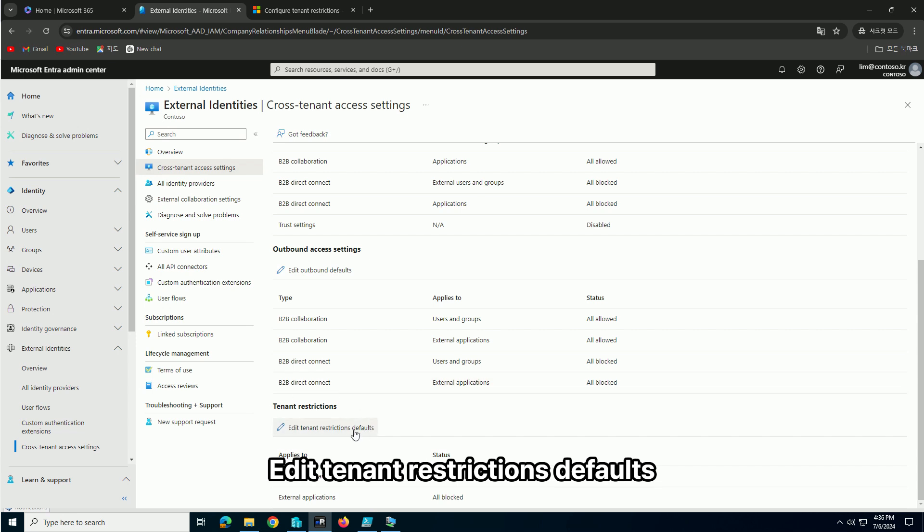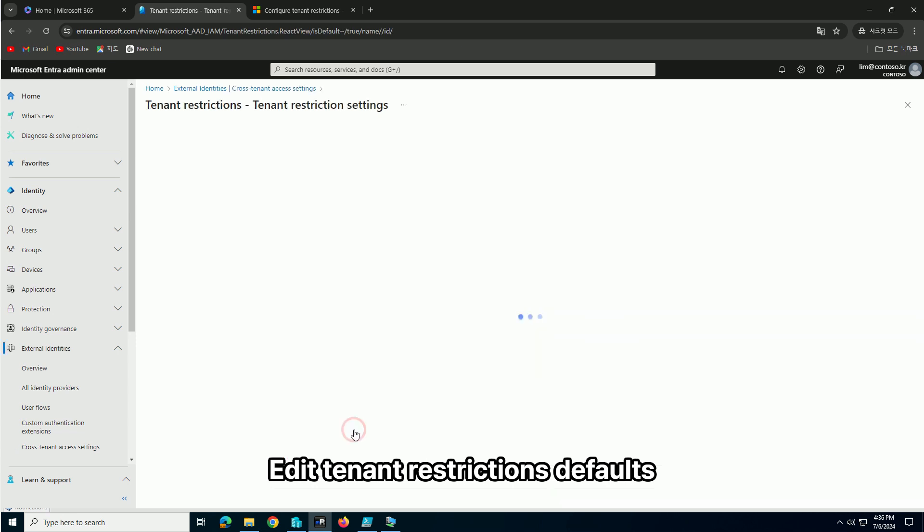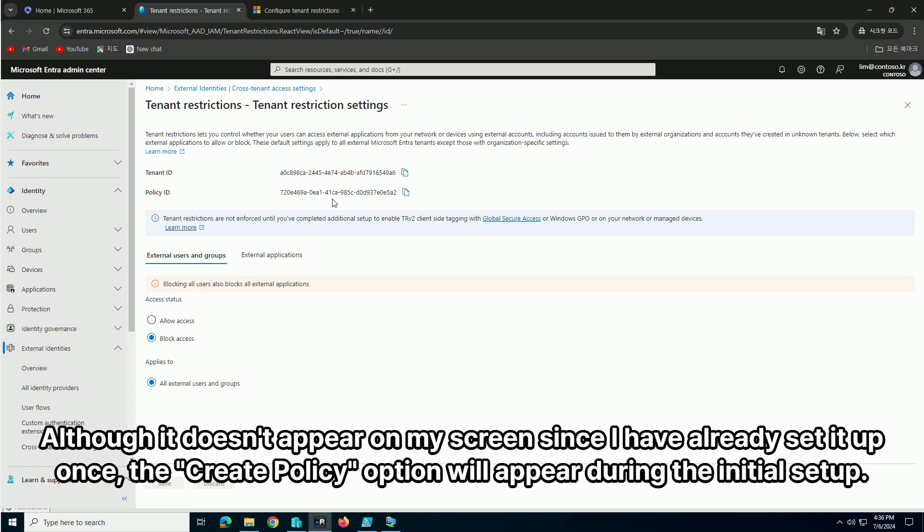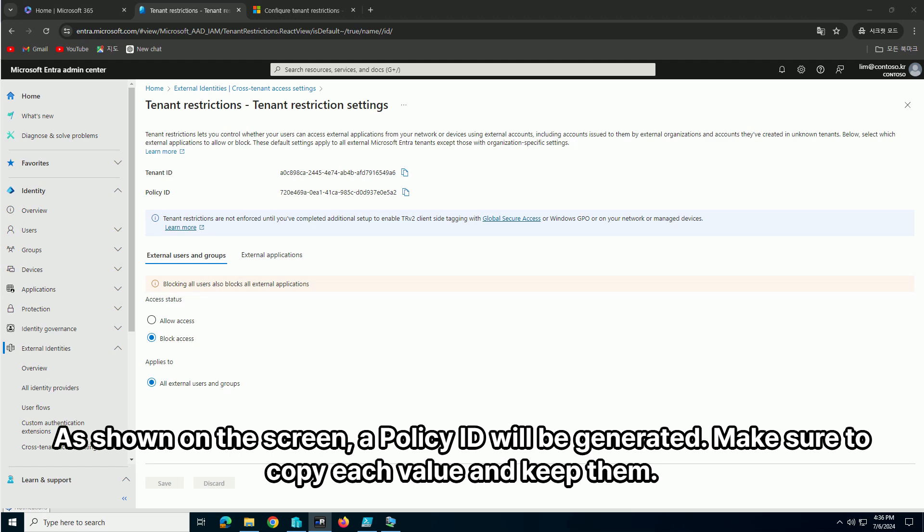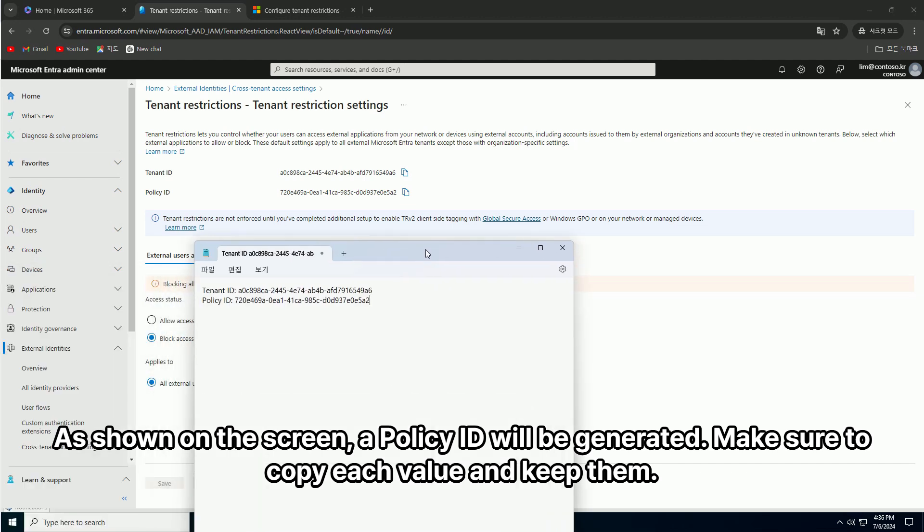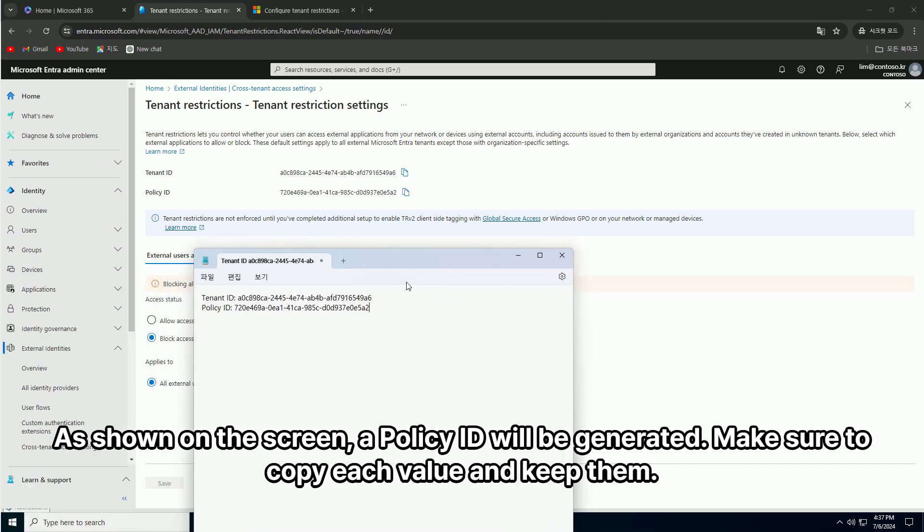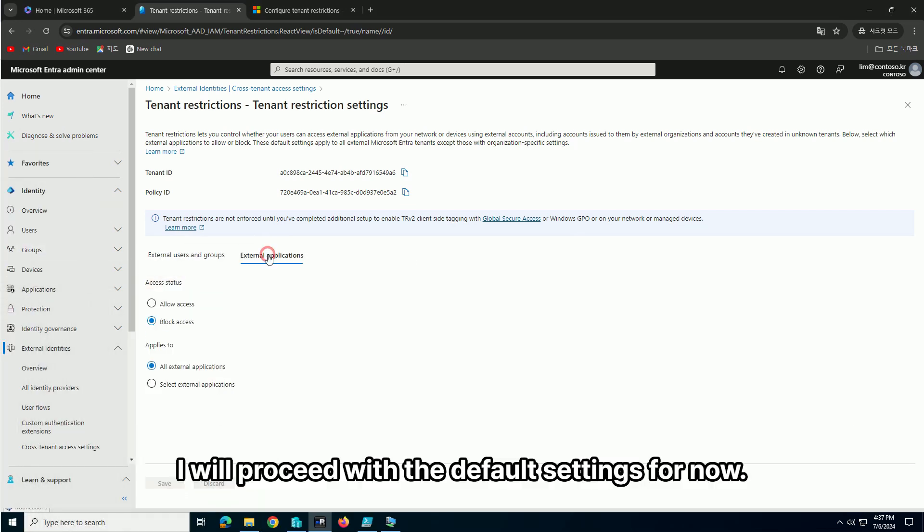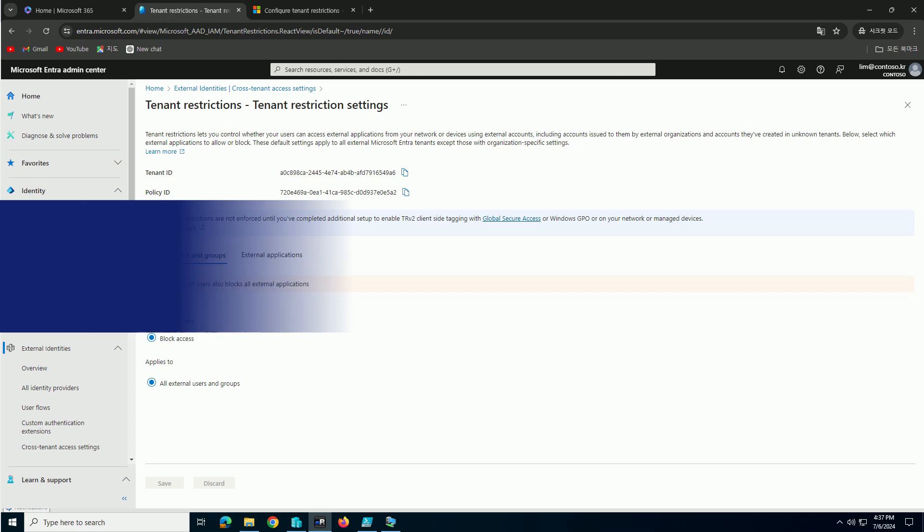Edit tenant restrictions defaults. As shown on the screen, a policy ID will be generated. Make sure to copy each value and keep them. I will proceed with the default settings for now.